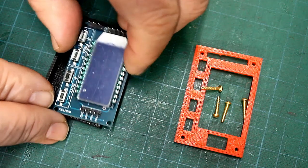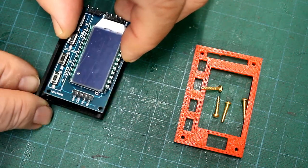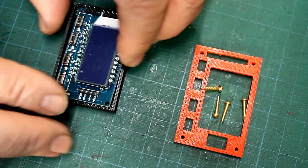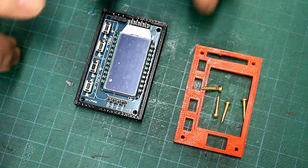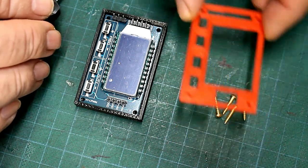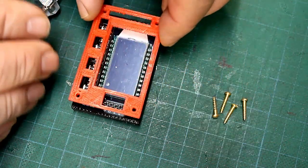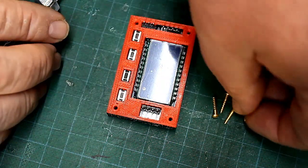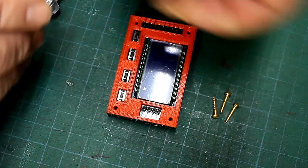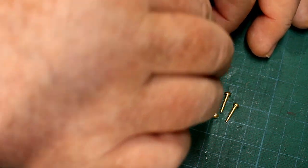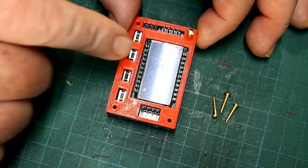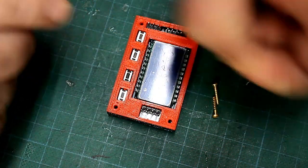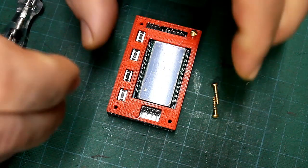Der PWM Generator wird nun in das Unterteil des 3D gedruckten Gehäuses eingelegt und mit dem neuen Deckel und 4 kleinen Schrauben fixiert. Dabei sollte man diese nicht zu fest anziehen, da der Deckel nicht allzu dick ist.